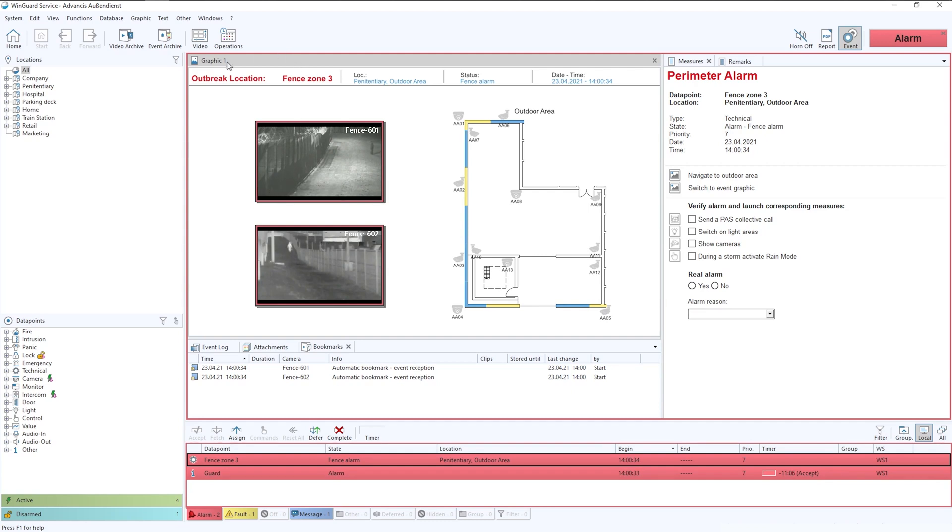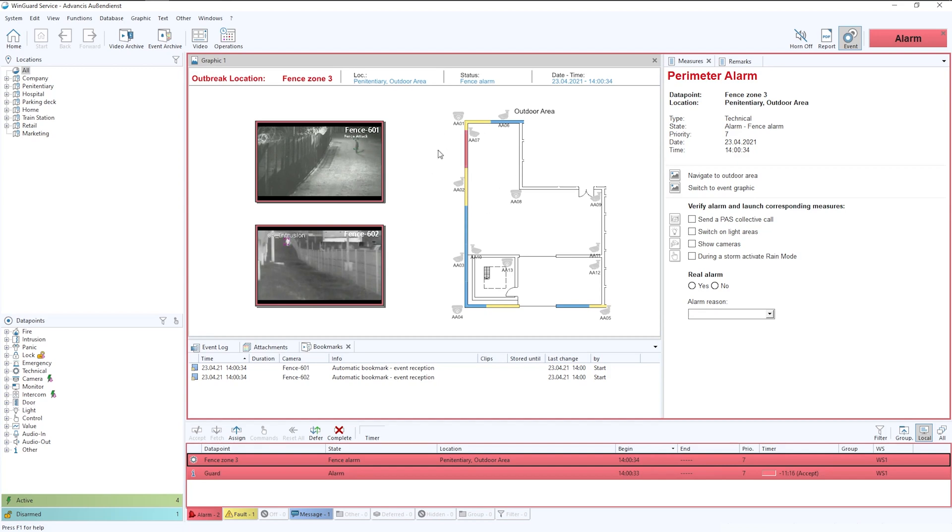Again, we could also have a secondary graphic, which could be a more drilled down version of the CAD plan to give a deeper in-depth view of where the perimeter has been broken in this instance.